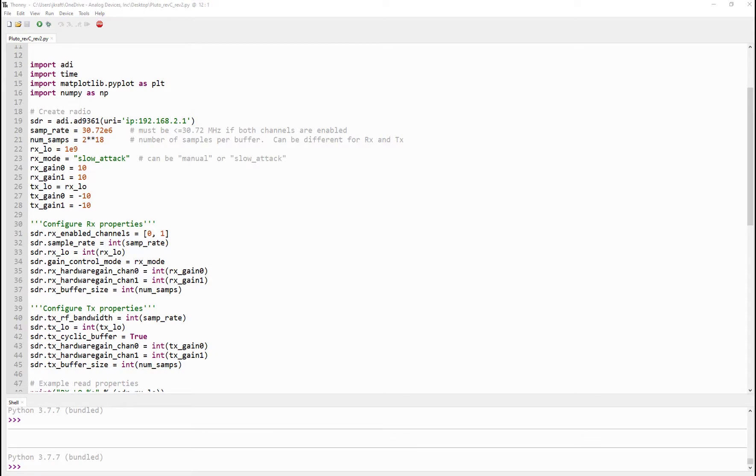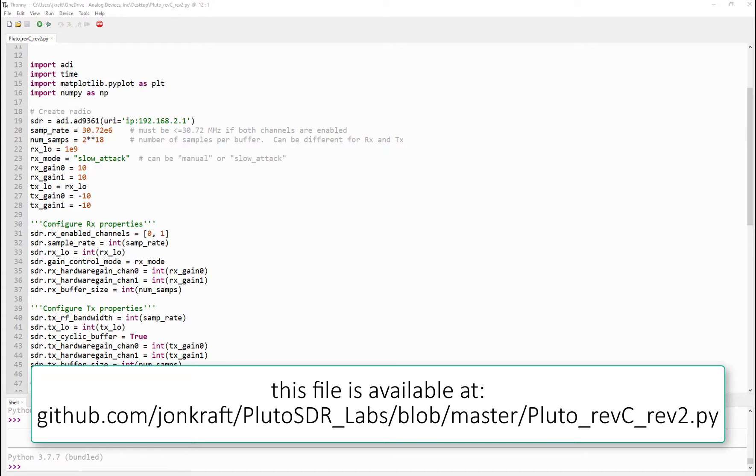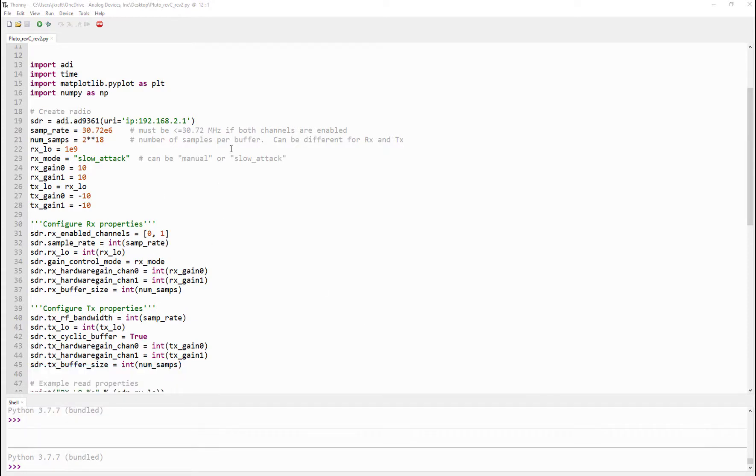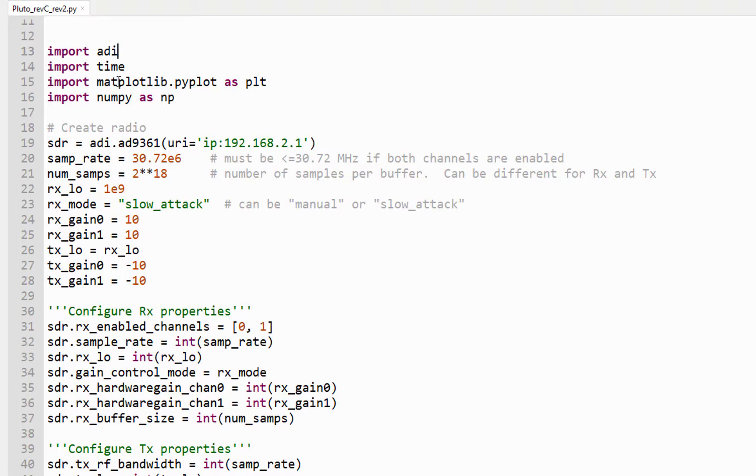Okay, we are finally to the point now where we can actually interact with Pluto. We can transmit some data. We can receive some data. And it's all very, very easy to do, compliments of Dr. Travis Collins' ADI library. So here's my little Python script here. I'm using a couple of different files out of that examples directory that I just showed you. But the key here is this import ADI library, and then matplotlib to plot and numpy to do some of the calculations.